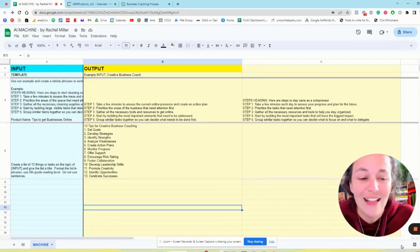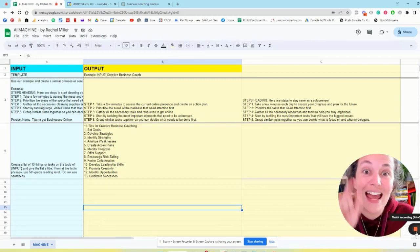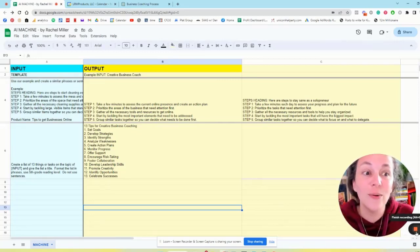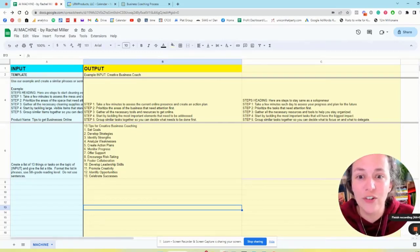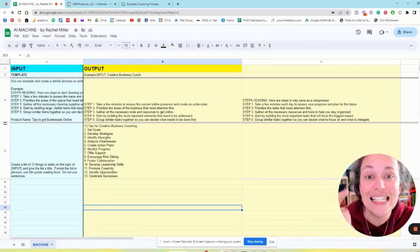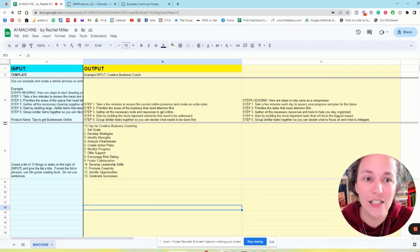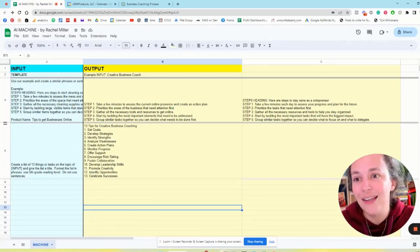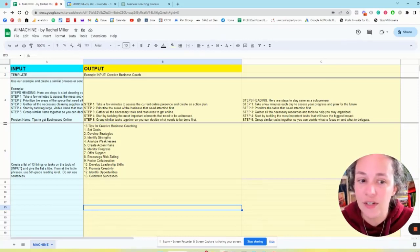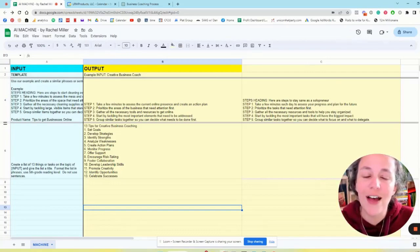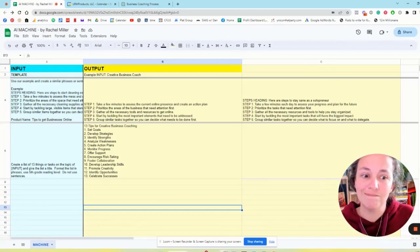Next week I'm going to be giving out access to an AI tool that we've created that takes this and 10Xs your ability to get instant results from your prompts even faster than a spreadsheet.